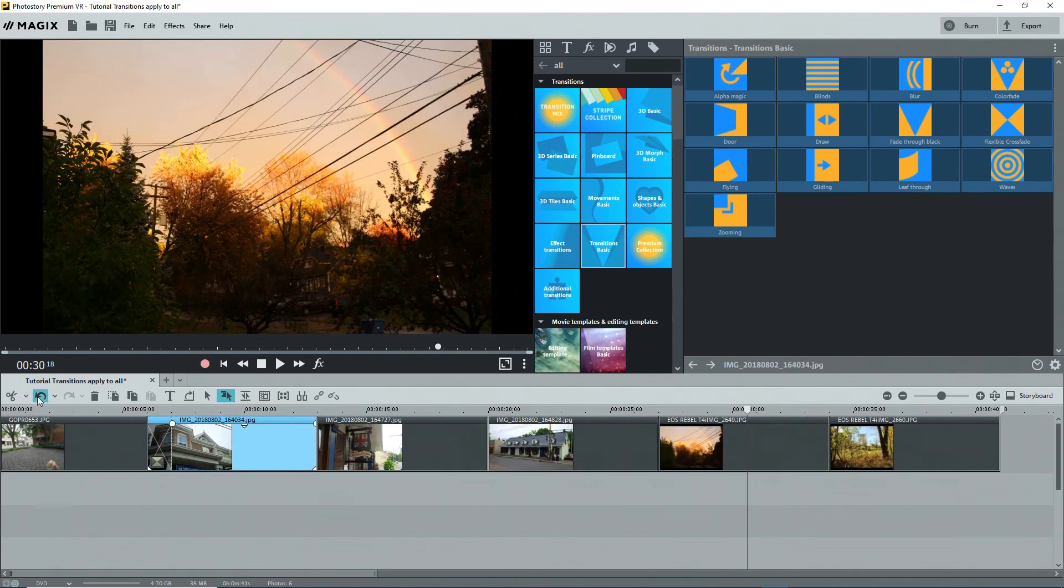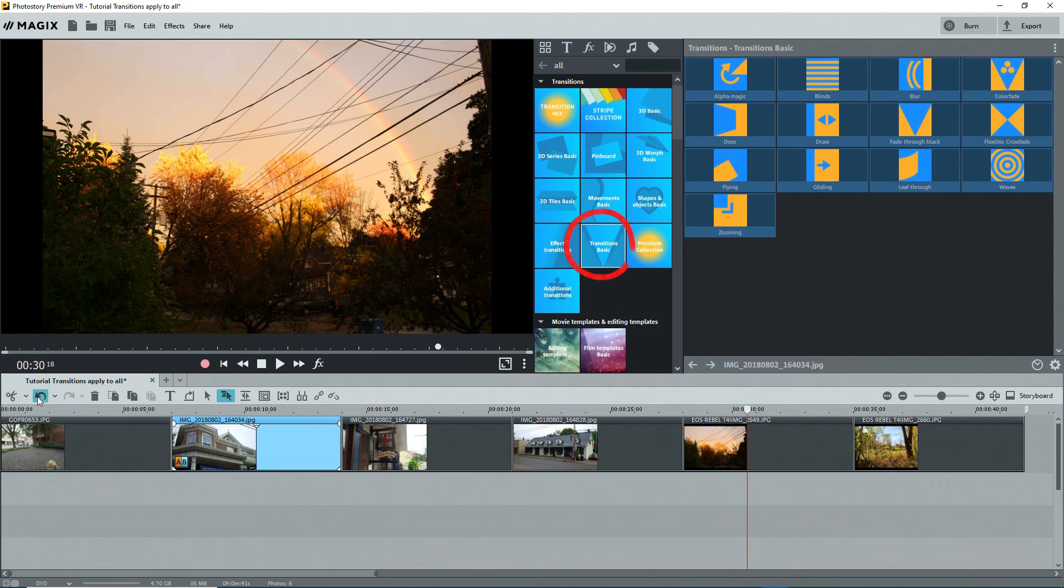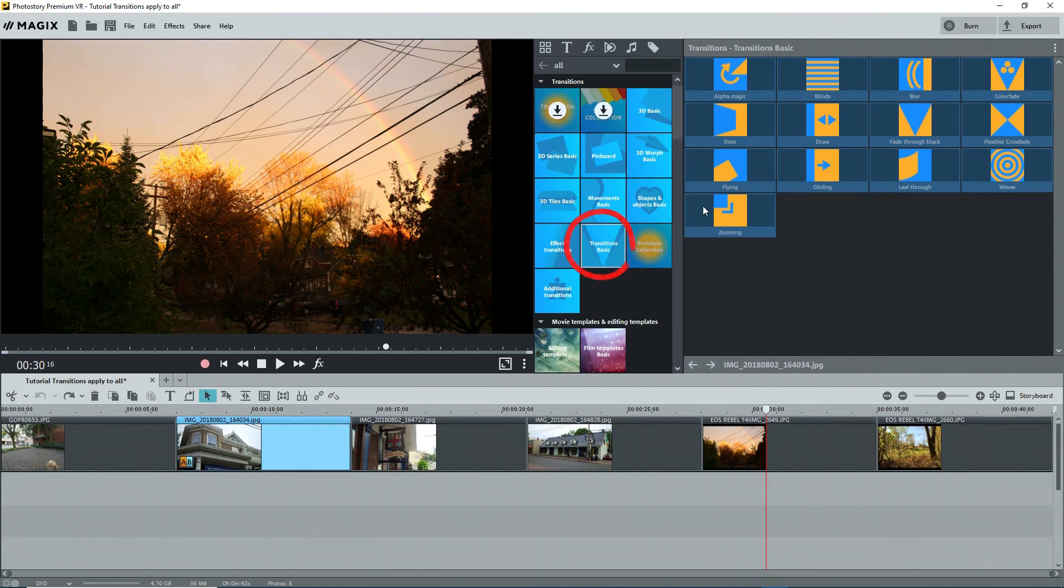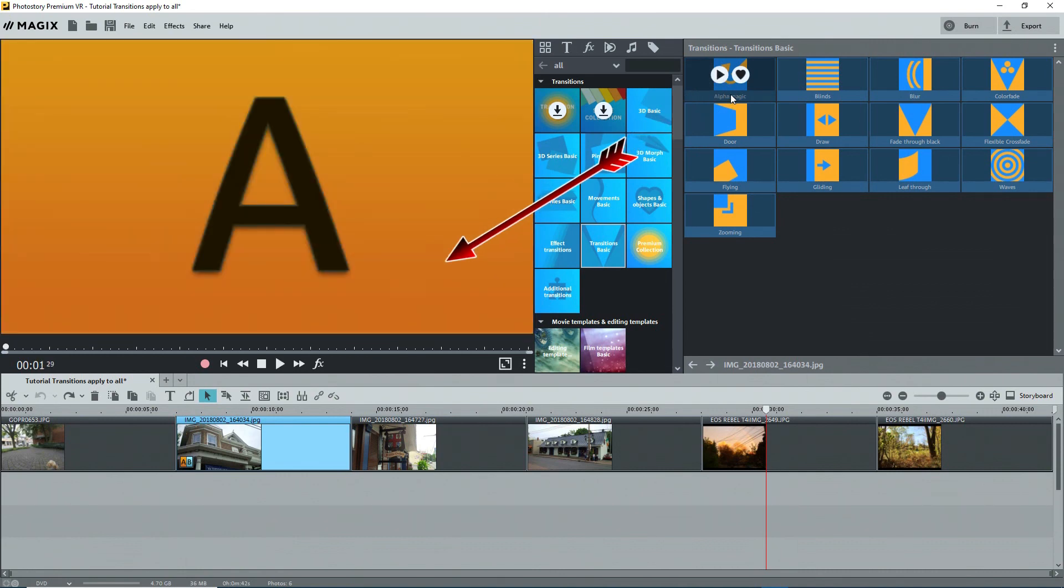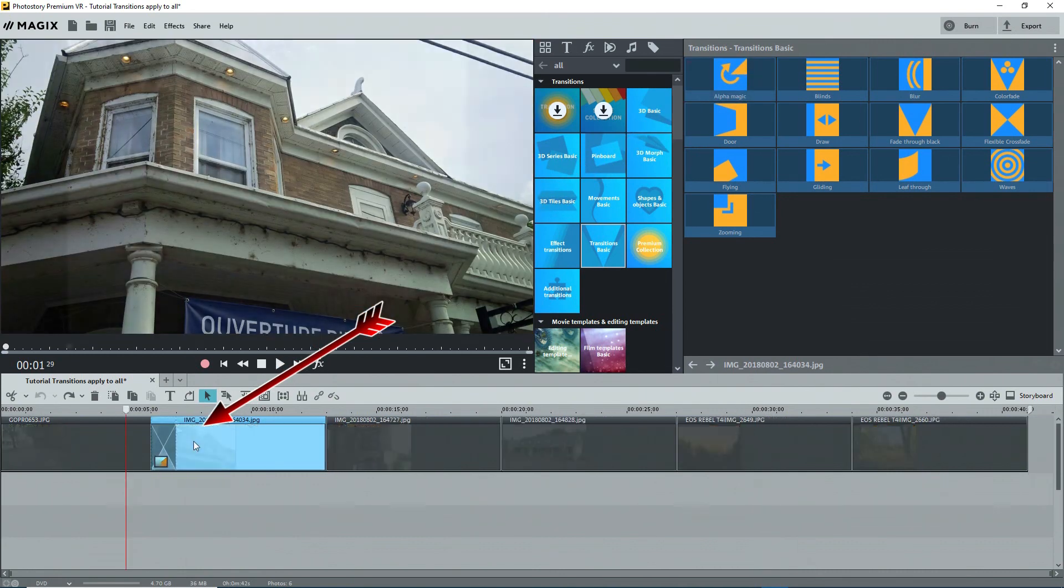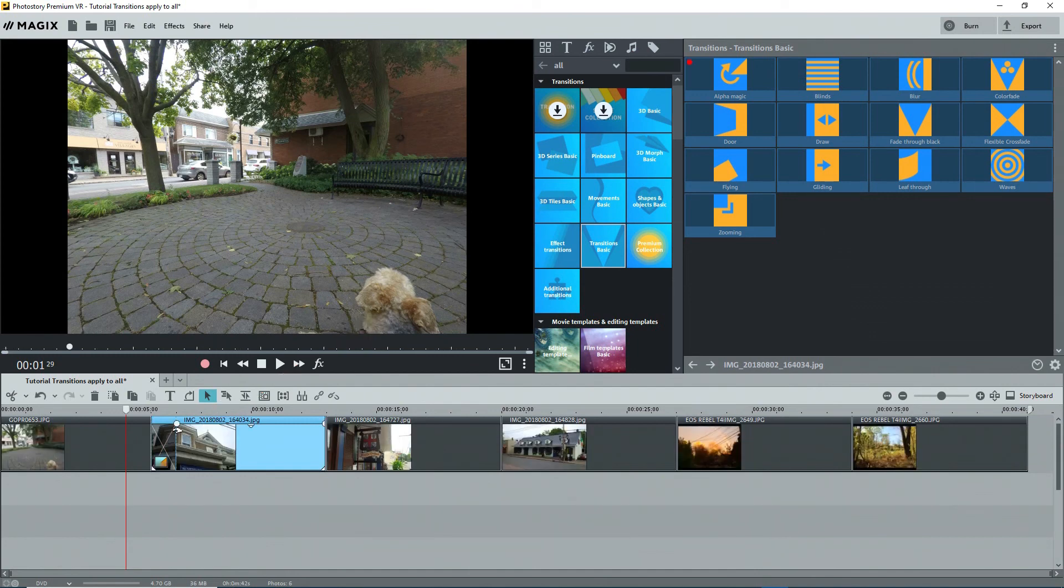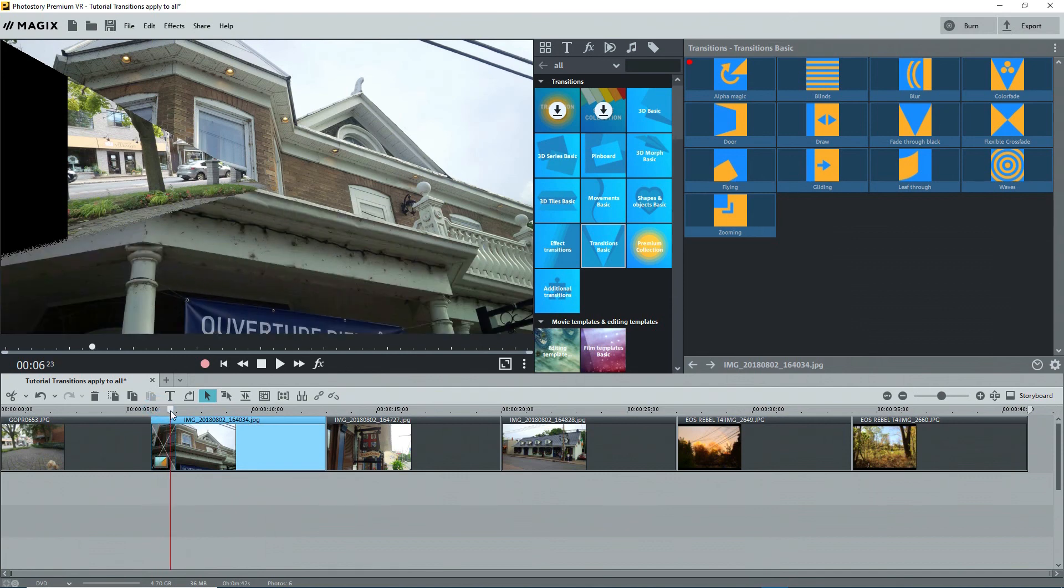Instead of creating a transition in the first place by using the transition icon or by manually dragging a photo or video clip over its neighbor, another way to create a transition is by selecting a transition. Go to the templates tab or button in the media pool, transitions basic, and I'll select alpha magic. You can click on the arrow button to preview it. Drag it using the left mouse button to the front of one of the photos or video clips and a transition is automatically created. Scrub over it to see what it does.